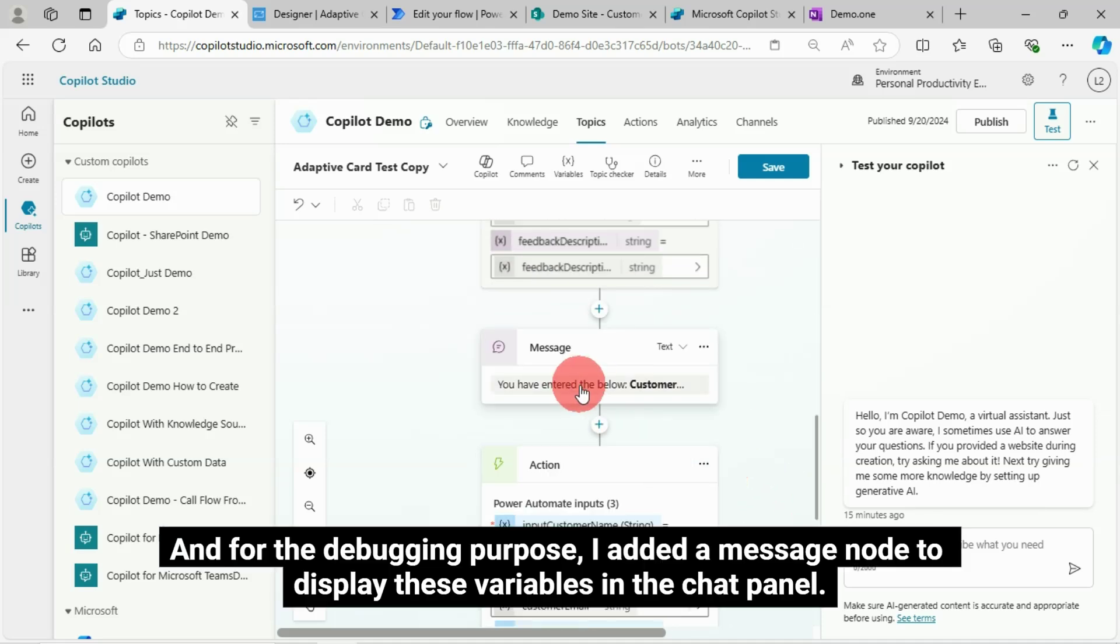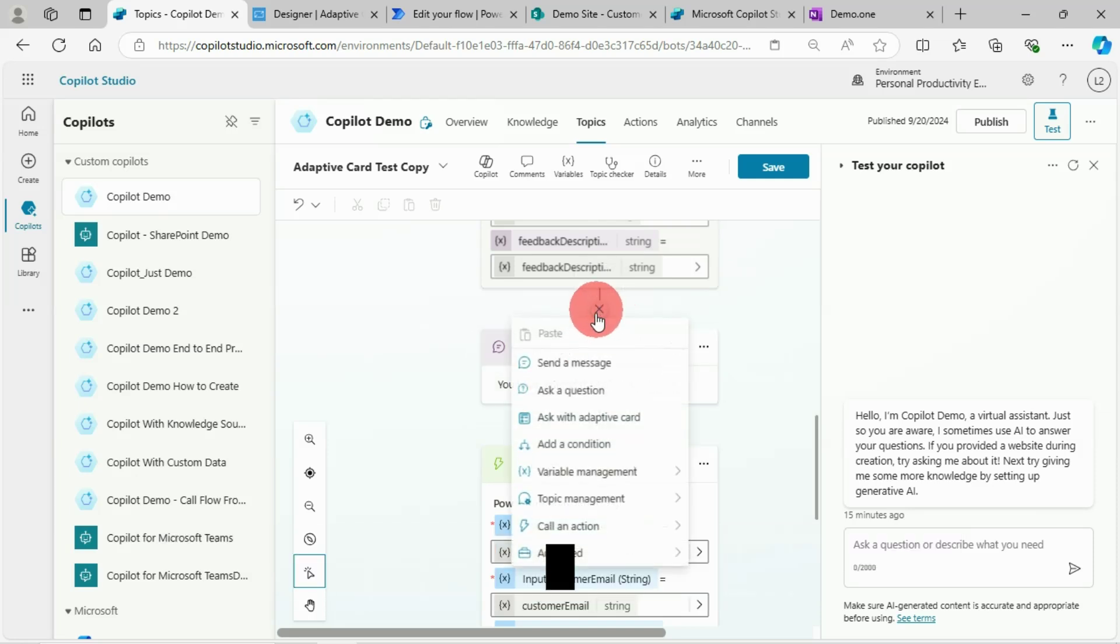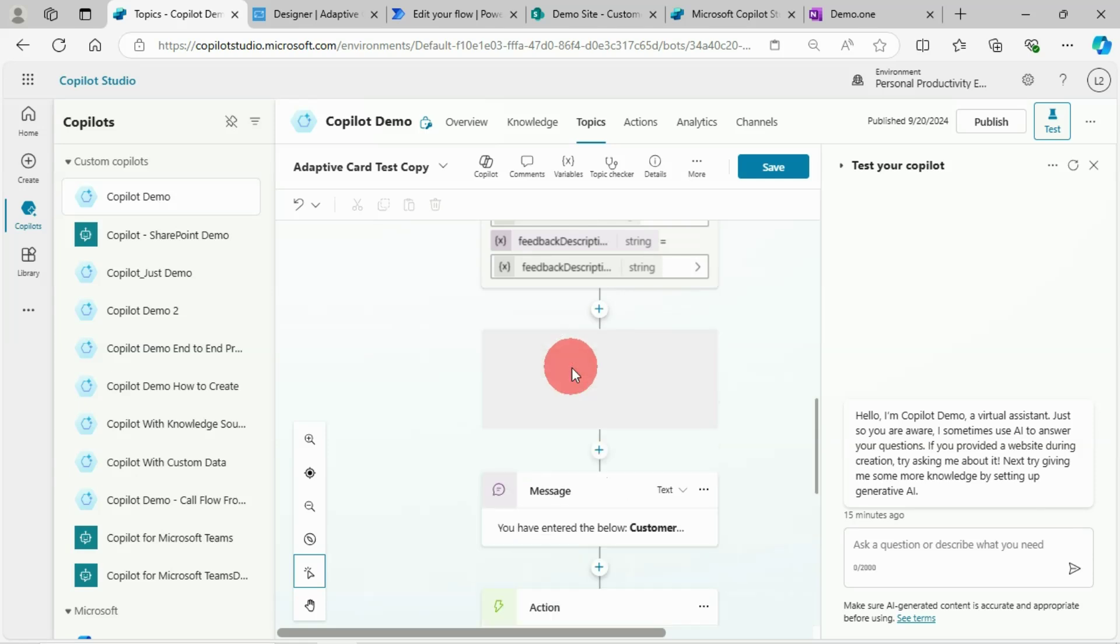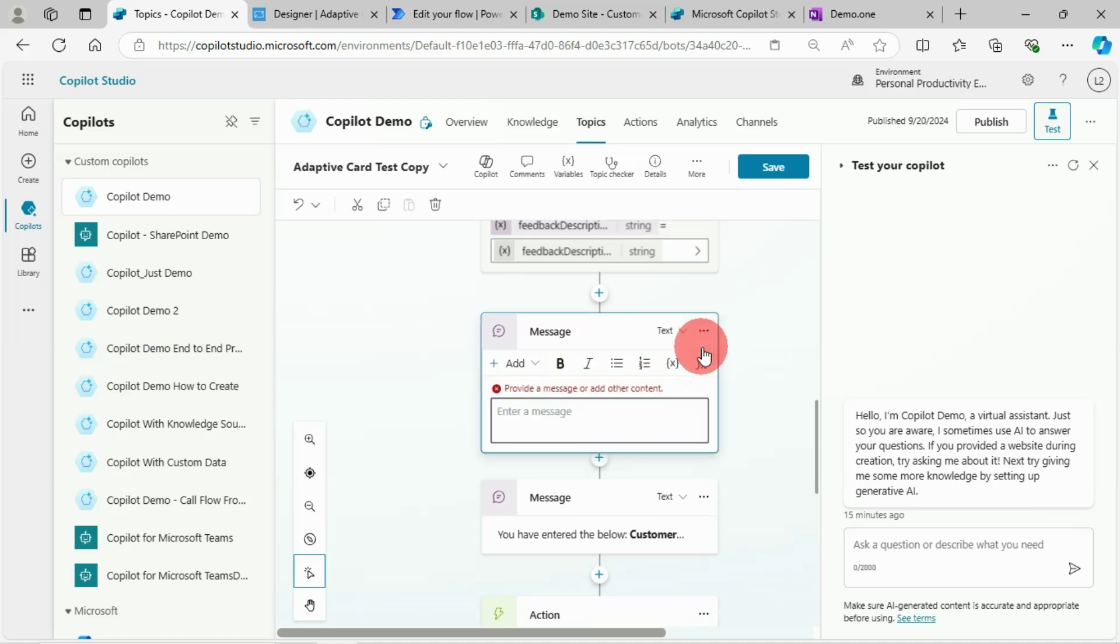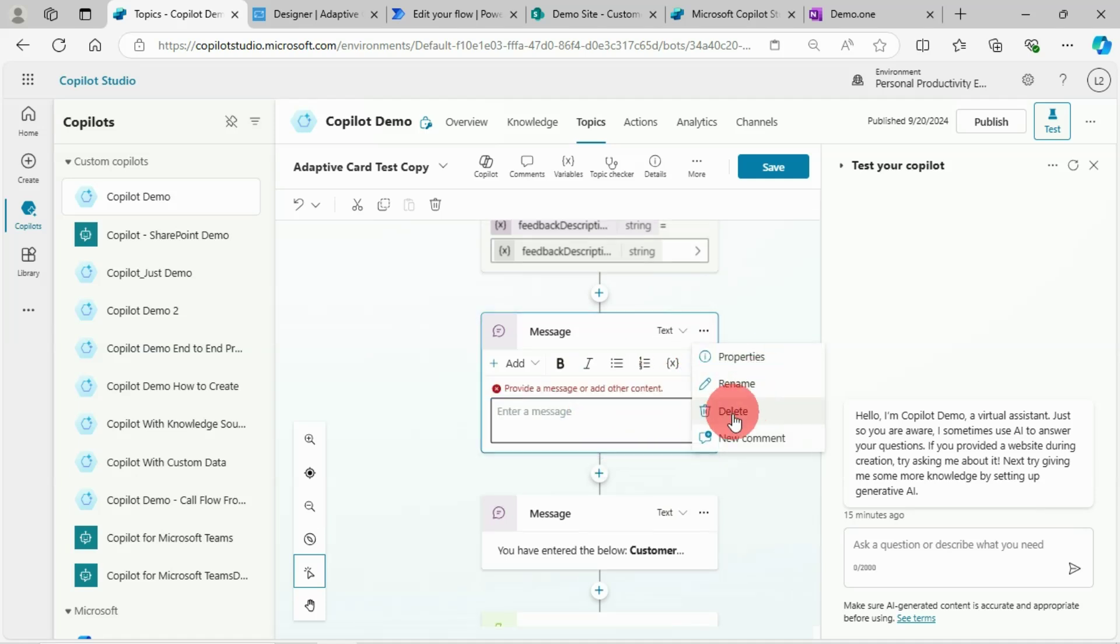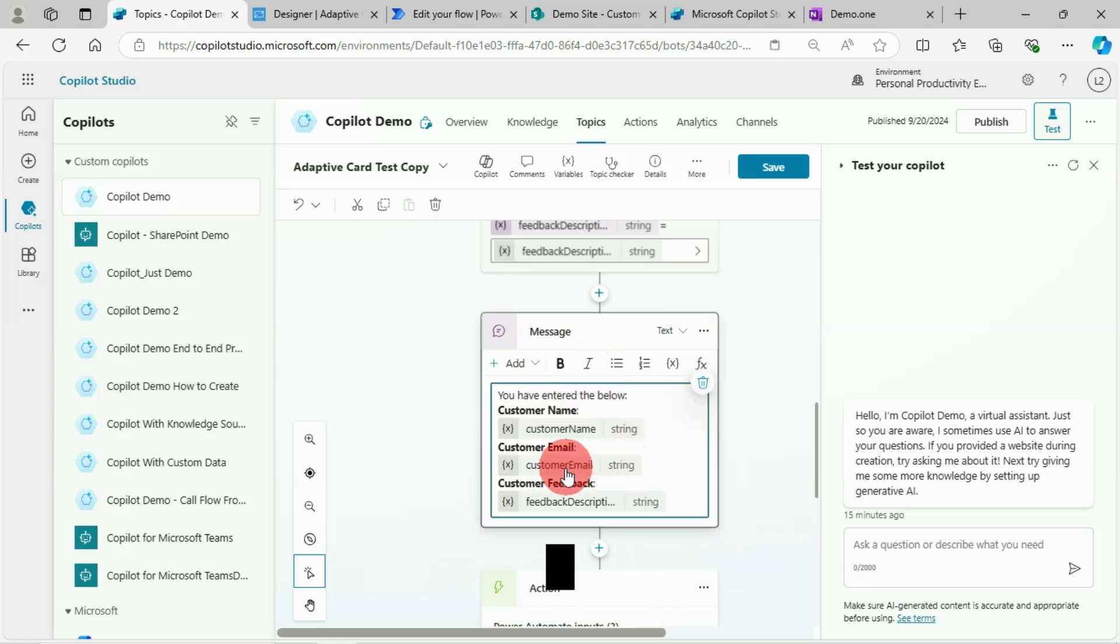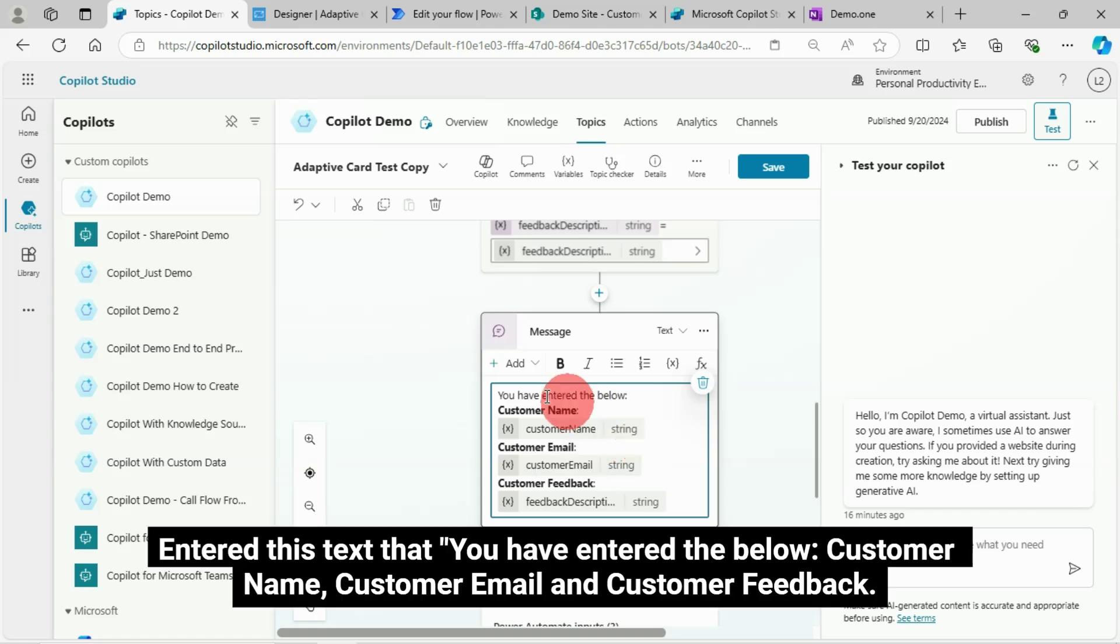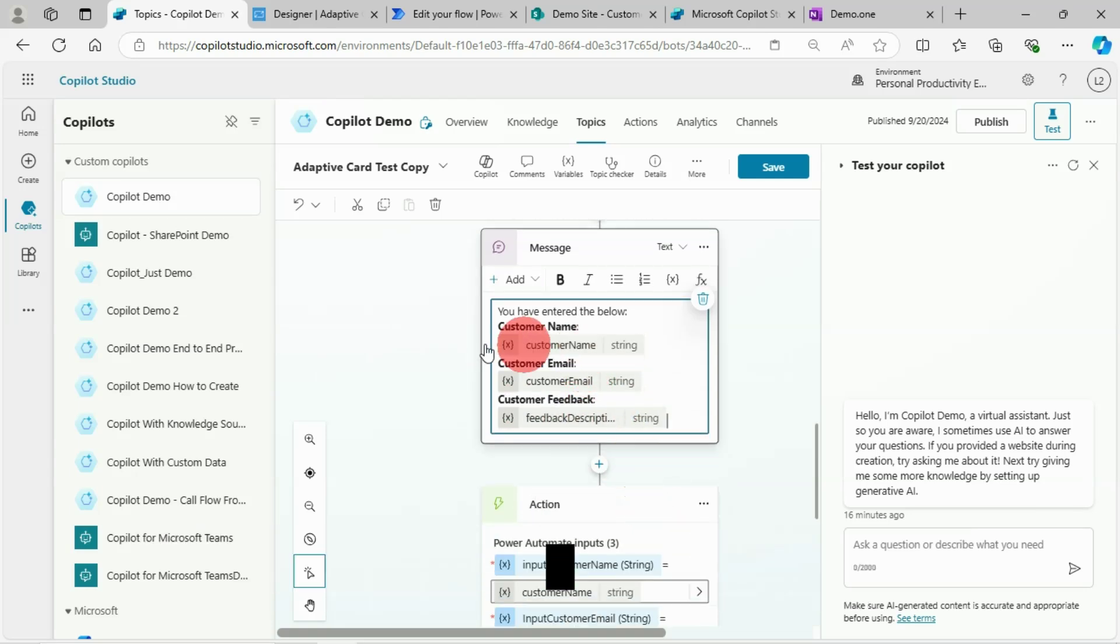And for the debugging purpose, I added a message node to display these variables in the chat panel. Enter this text that you have entered the below customer name, customer email and customer feedback.